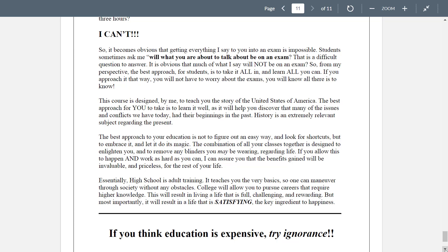But the questions asked are about what you were being taught — beyond exams. In other words, should I be paying attention right now? You should be paying attention the entire time. Copious notes — get it all down. It's a difficult question to answer. From my perspective, the best approach for students is to take it all in, learn all you can, and don't look for a shortcut. If you approach it that way, you will not have to worry about the exams — you will know all there is to know.